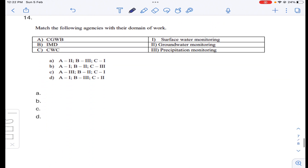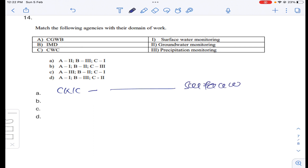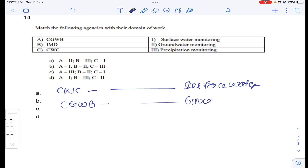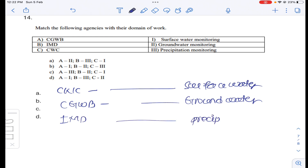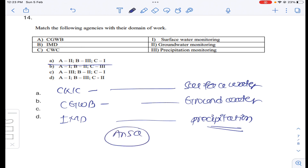Question number fourteen involves matching: CWC — Central Water Commission — is related to surface water; CGWB — Central Ground Water Board — is related to groundwater; and IMD — Indian Meteorological Department — is related to precipitation. Answer A for question number fourteen.